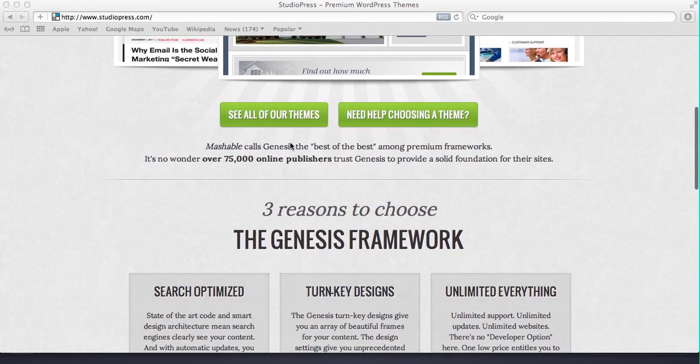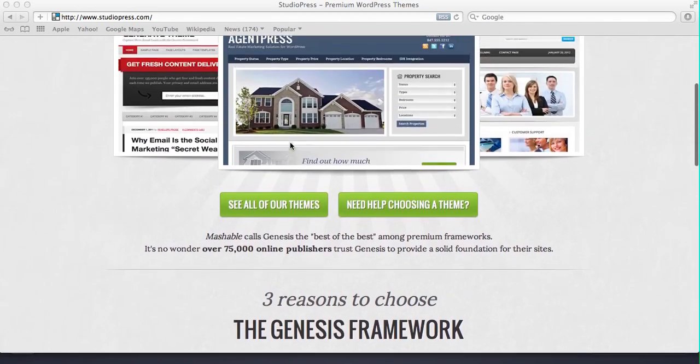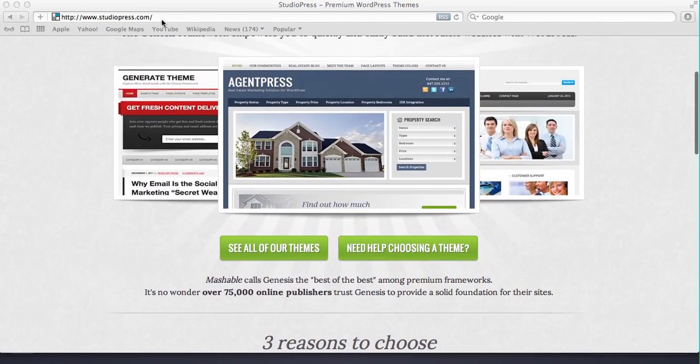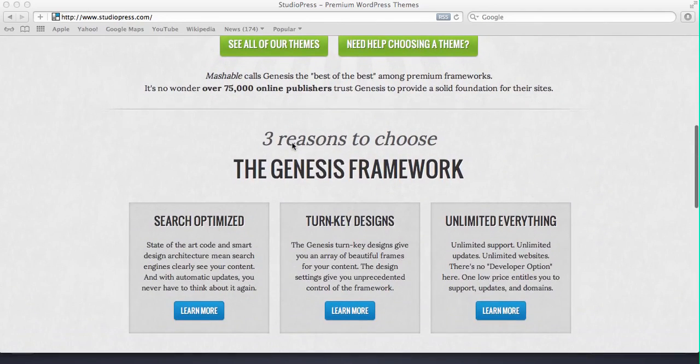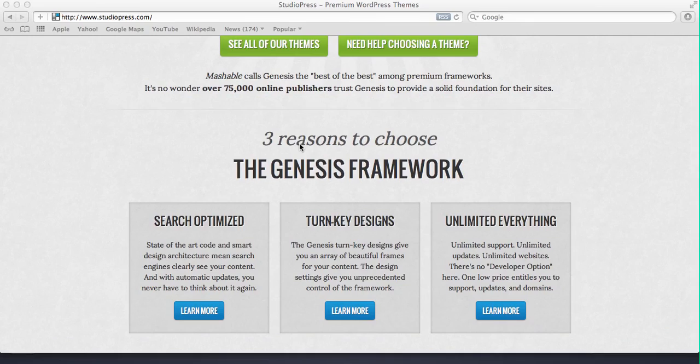The reason why I choose StudioPress, which is the website I'm on here, is because their themes use what's called the Genesis framework. That's a framework that's search optimized, meaning it's easy for you to get up in the high ranks of Google and found by many people searching for you.